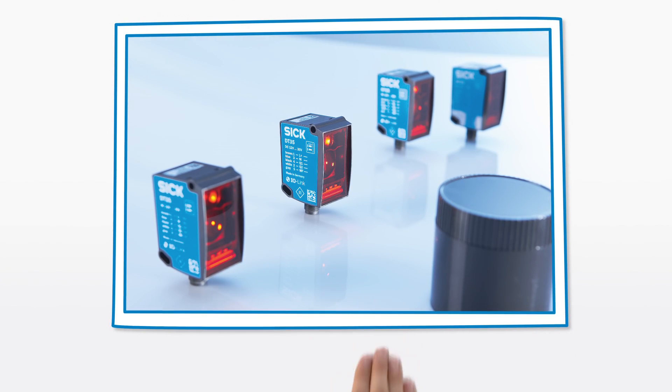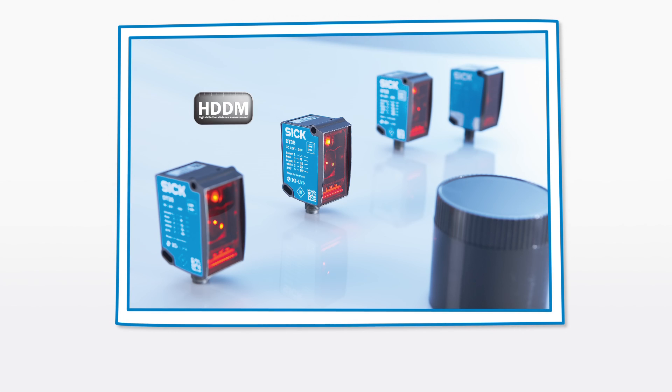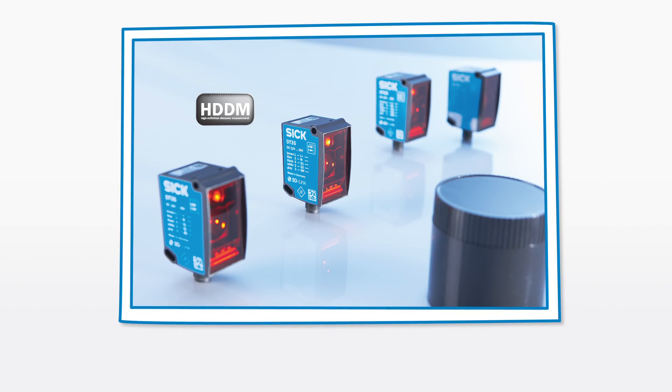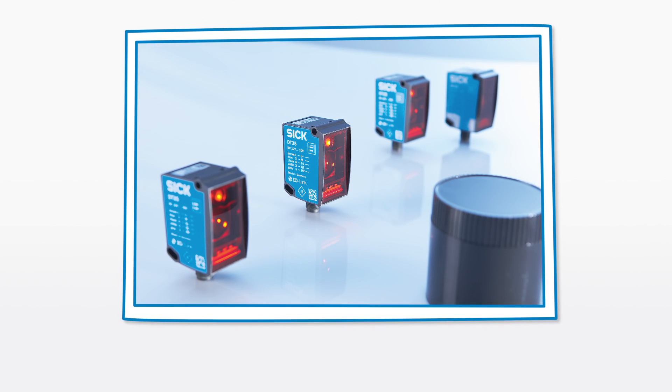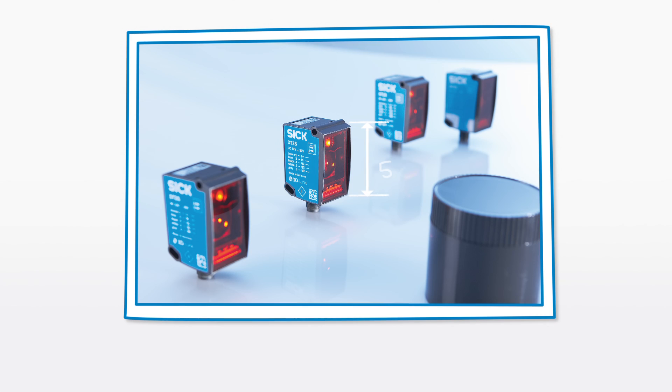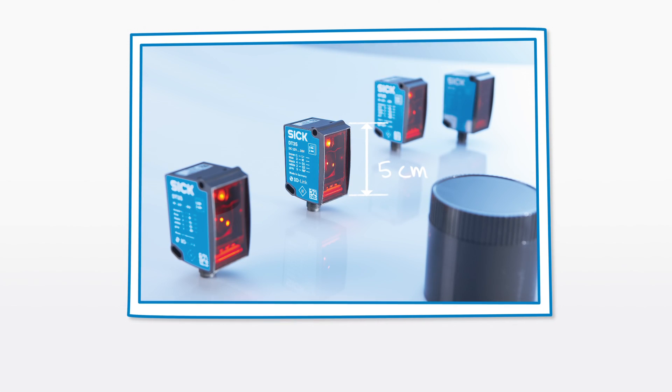All of these benefits demonstrate the exceptional performance of the DX35. At the same time, its compact size makes it suitable for almost any application.